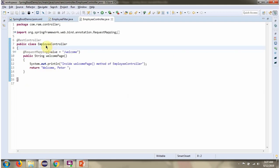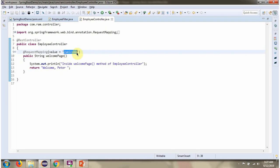Here I have defined the class EmployeeController, which is a RESTController. It has a welcomePage method. To execute this method, we have to send a GET request to this path.